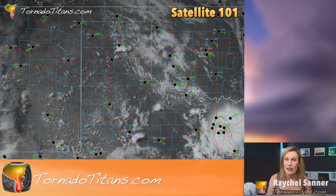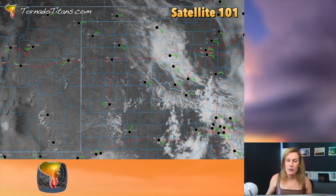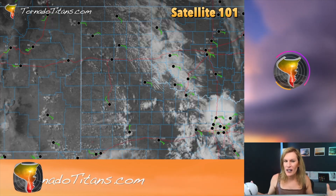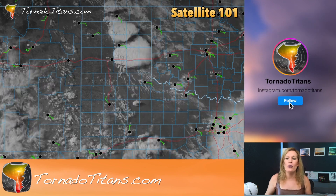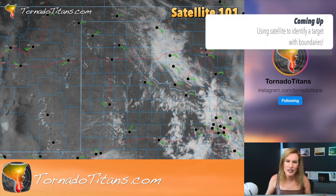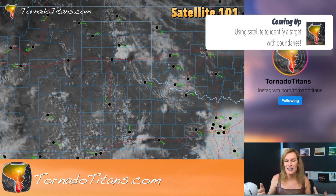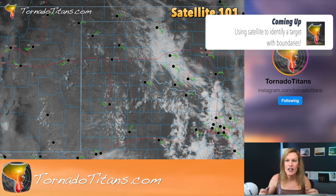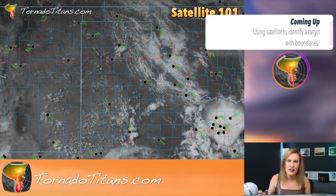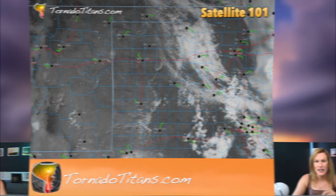Hello everybody, we're going to take a look at another satellite loop. This is part of our satellite course. I hope this one is interesting to you because there are a lot of cool things to look at here. Let's get started.